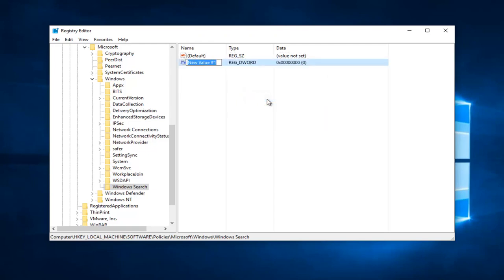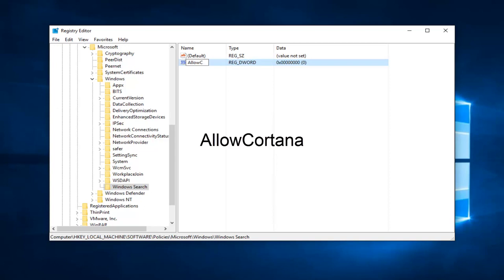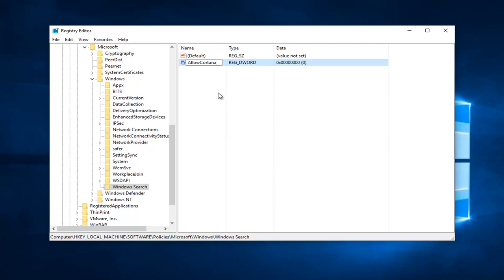So now what we want to do is we have to name our new value here. Now we're going to type in AllowCortana. So this is all going to be one word here. AllowCortana, the A in allow will be capital, and the C in Cortana will be capital. So then you can click out of here. It should save the value name.